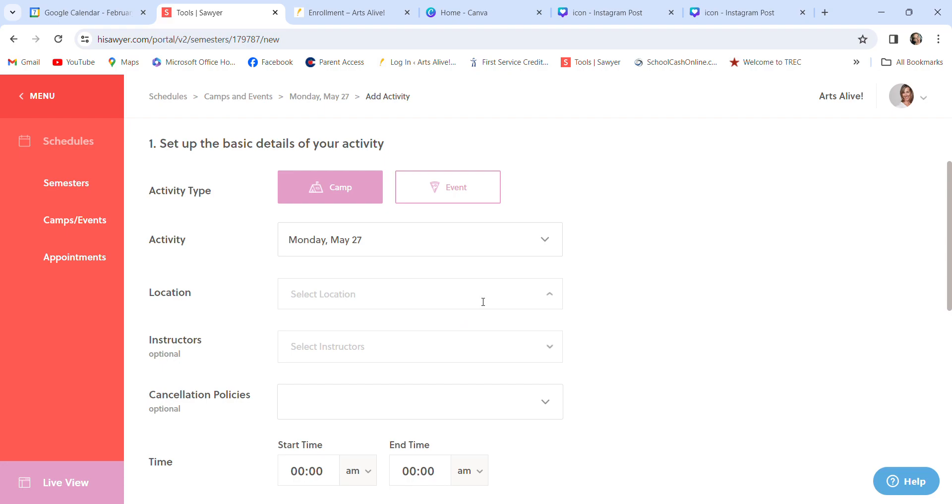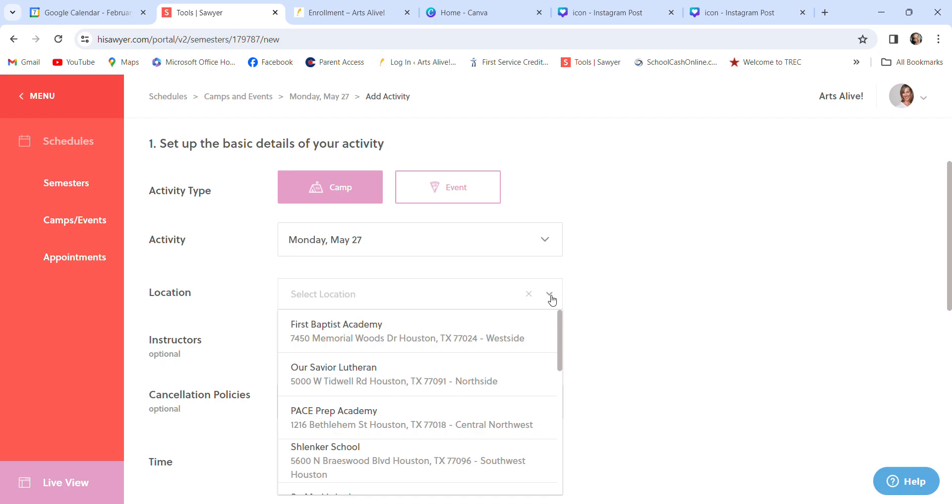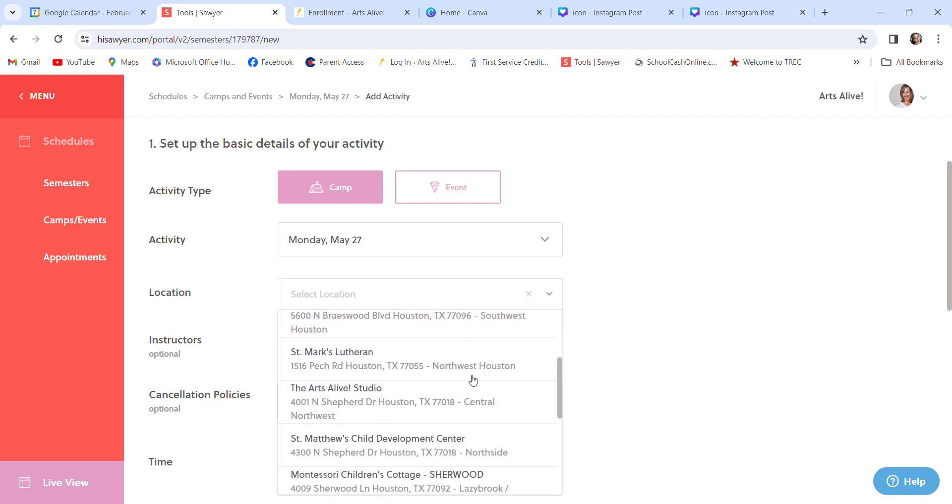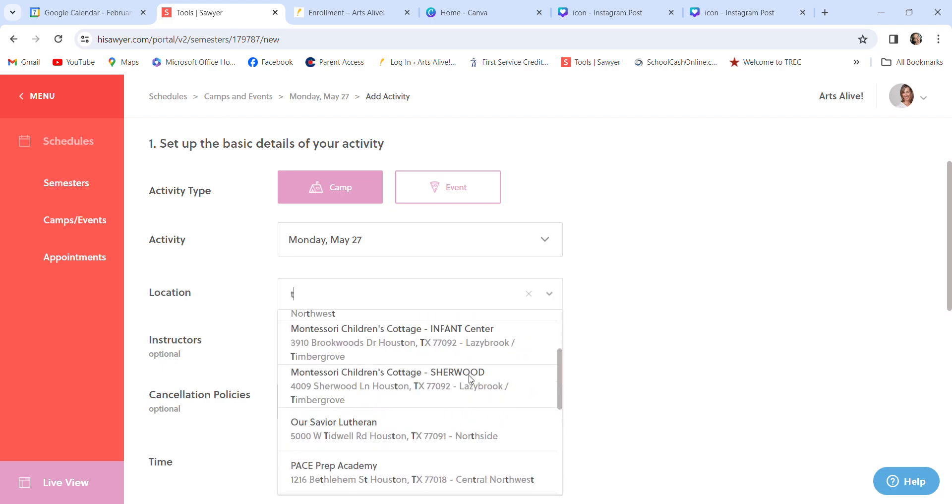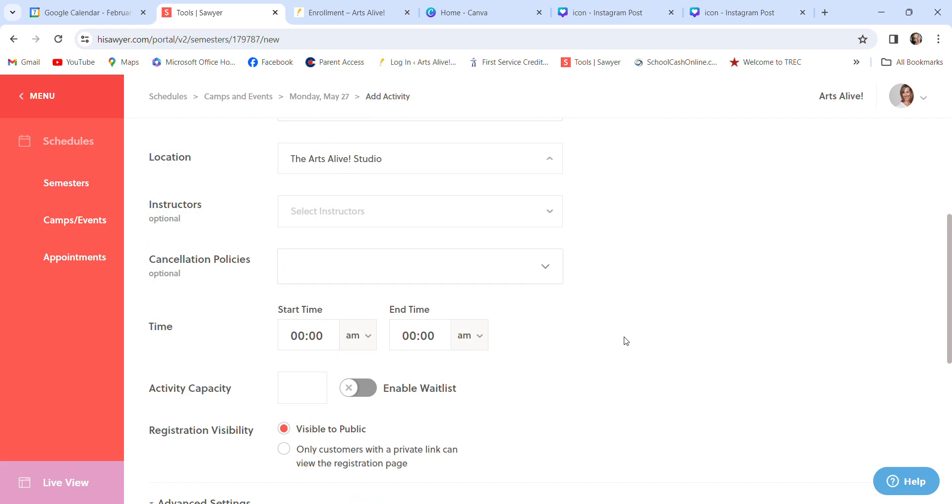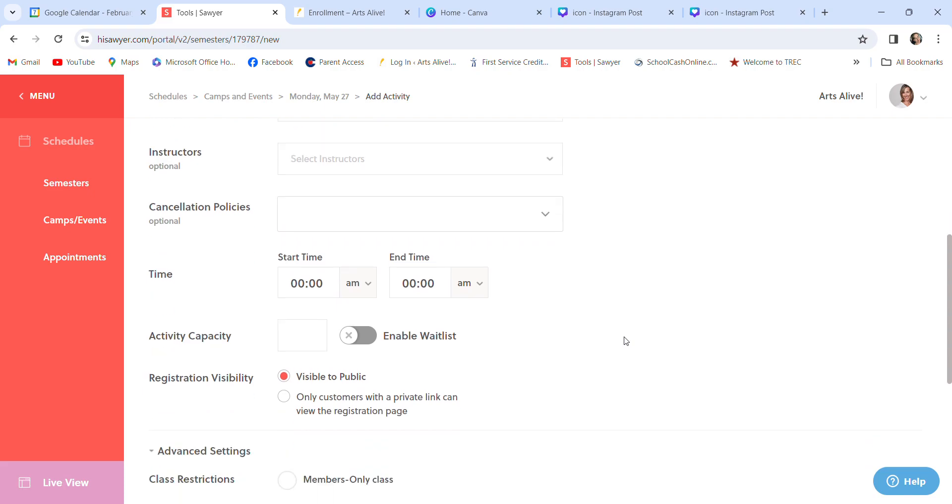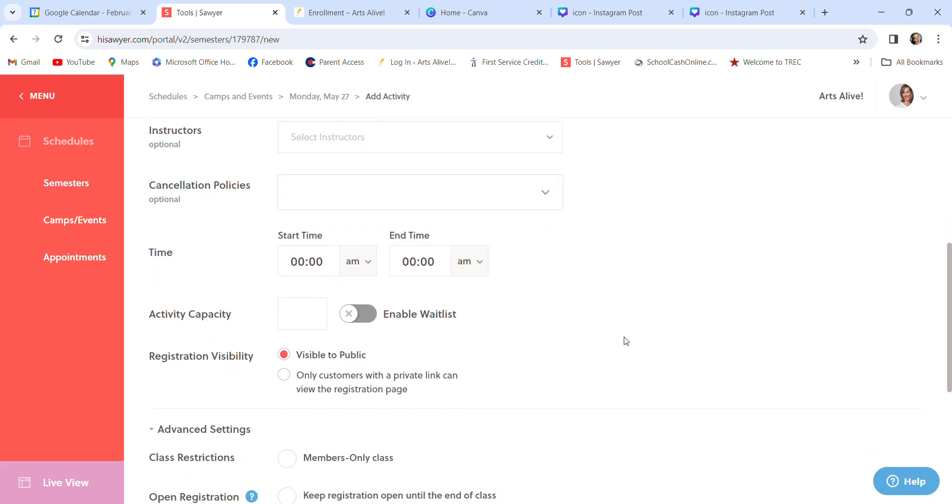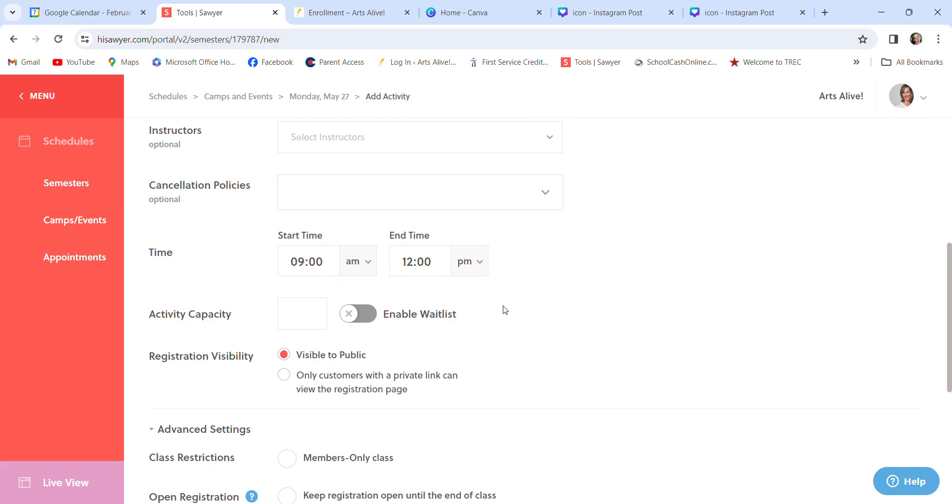Location. I have all of our locations already saved. So these have been preloaded. Again, you can start typing. It will bring up the location. Ours is the Arts Alive studio. I don't put instructors. That's optional. I don't put cancellation policies. That is optional. The time is 9 a.m. to not 12 p.m., 12 a.m. It's 12 p.m. So really make sure you get the times correct in there.